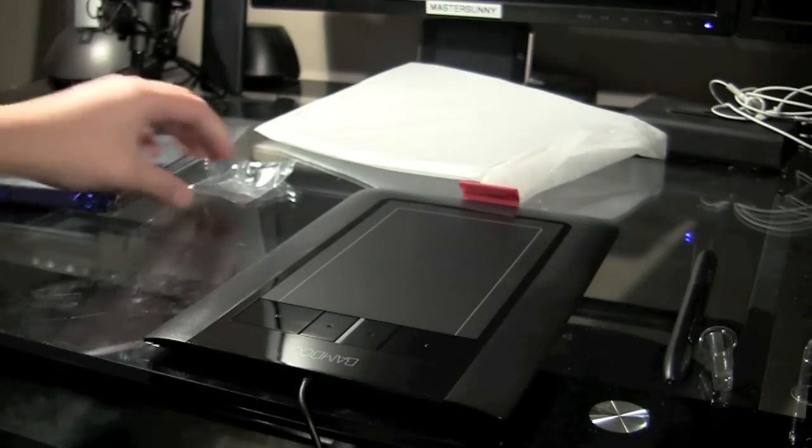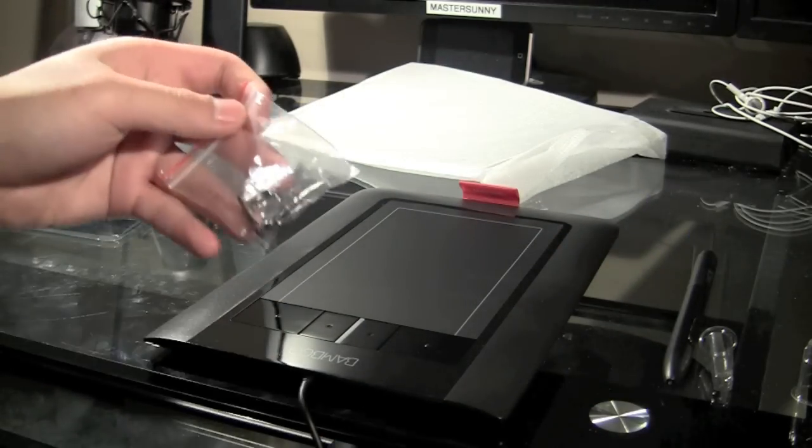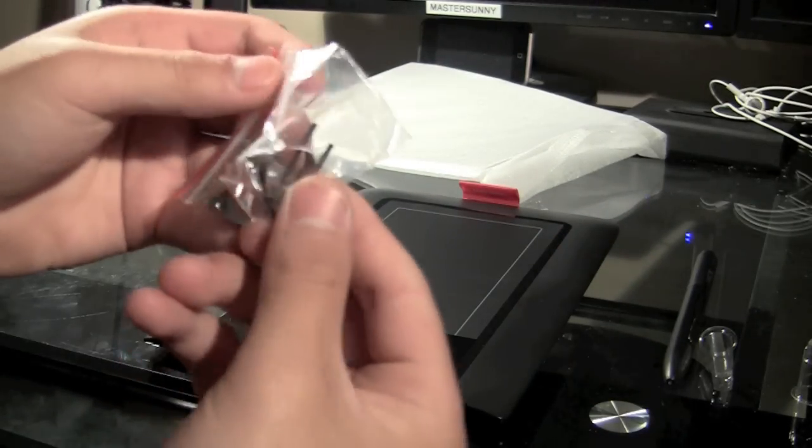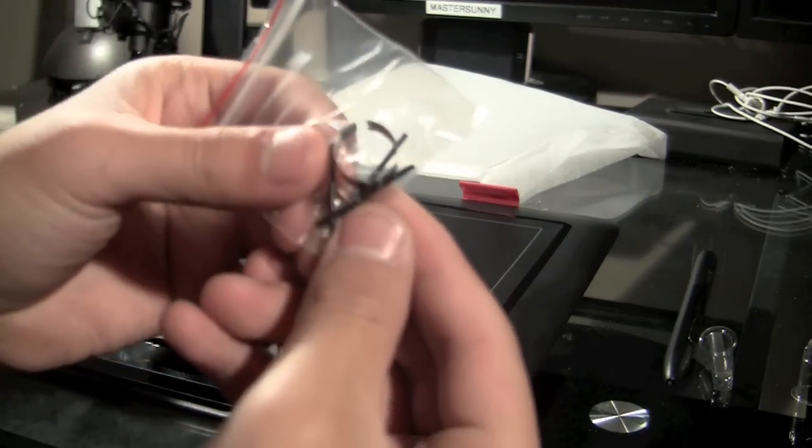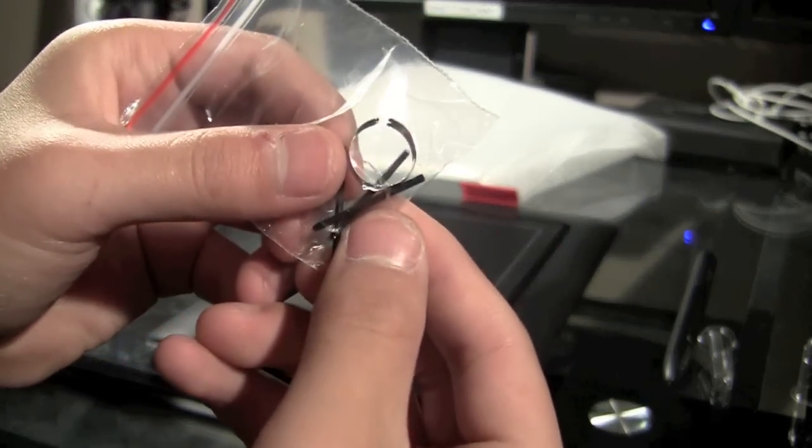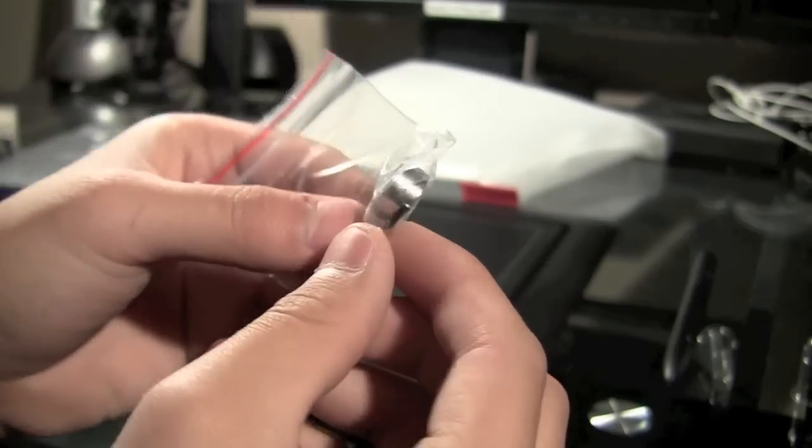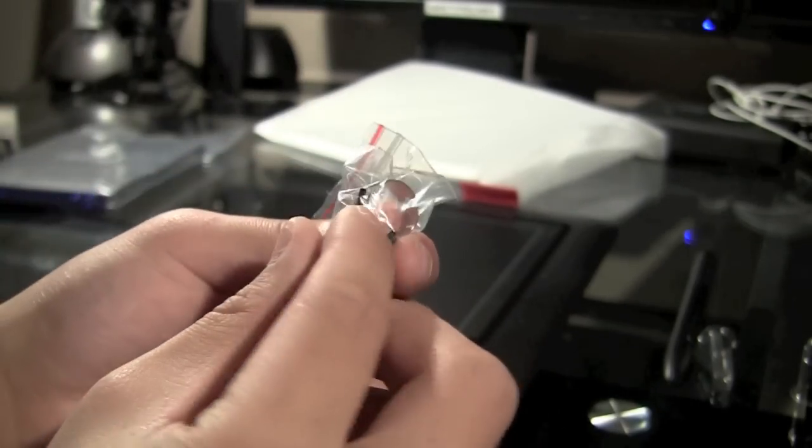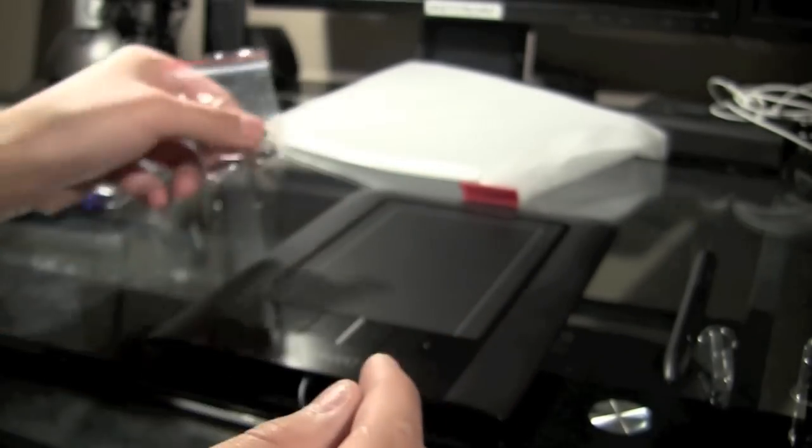And that red thing at the back is a holder for the pen. And here, you can just see the extra tips. They include three and this ring.